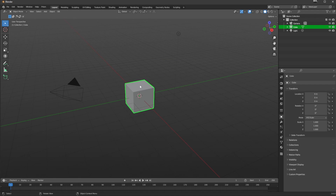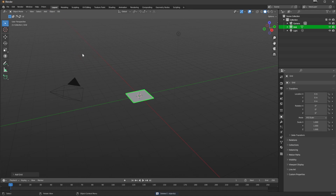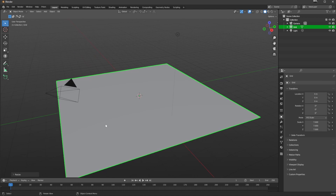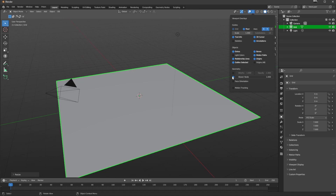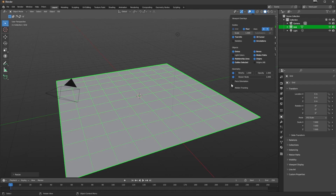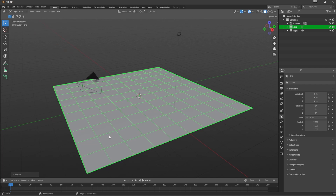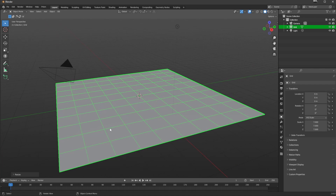I'm going to add in here a grid, and I am going to scale it by seven to make it a bit of a larger area, and I'm just going to turn on the wireframe because it looks nicer with the wireframe on.